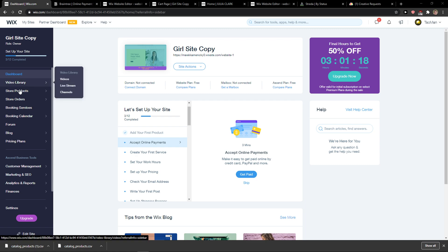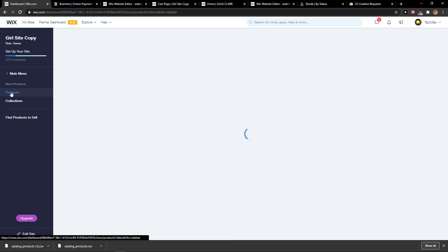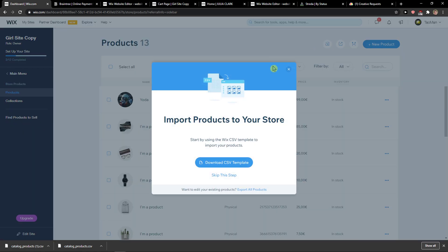And then you're going to see Store Products - click here and you're going to be in Products. You want to click here on 'Import physical products to your store.' And when you click on it...